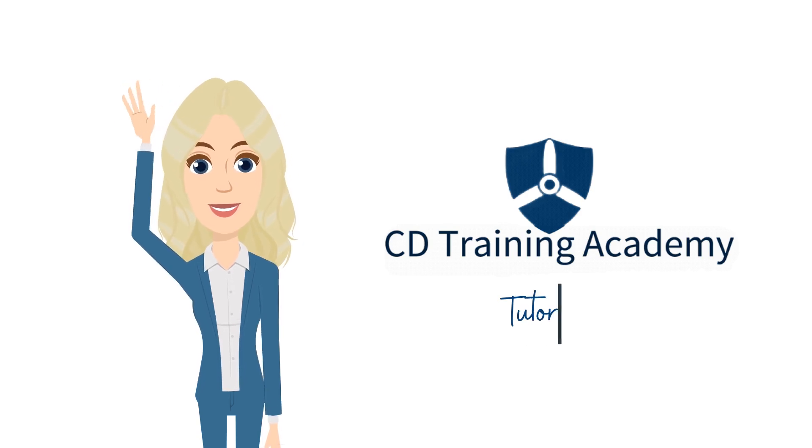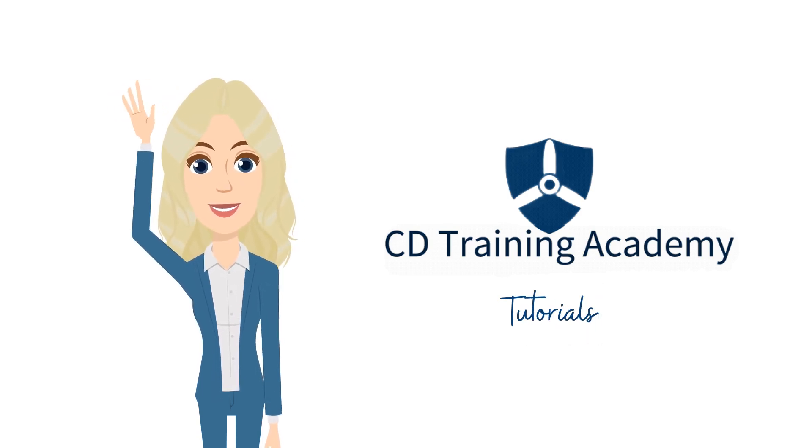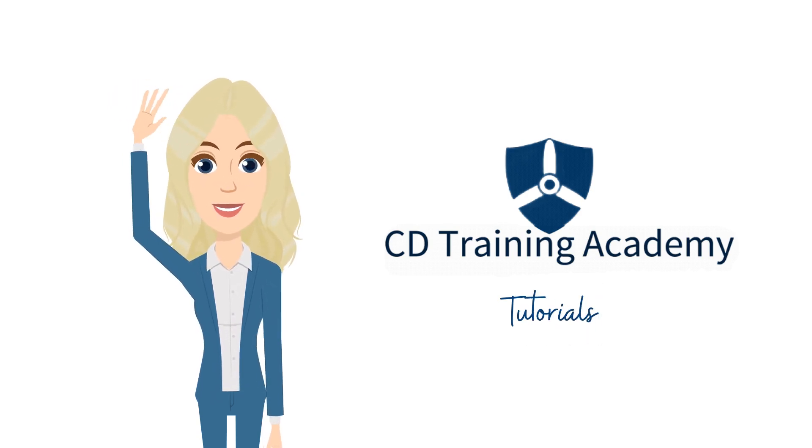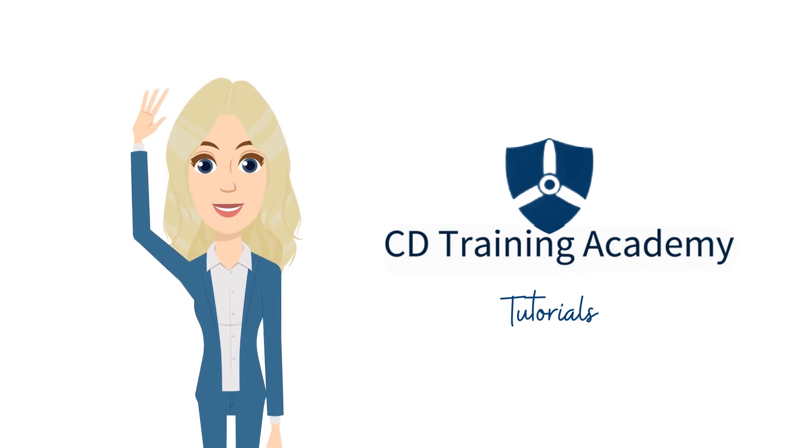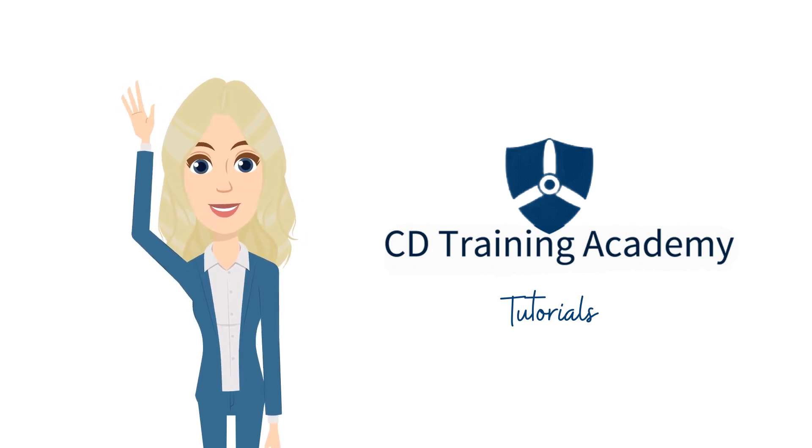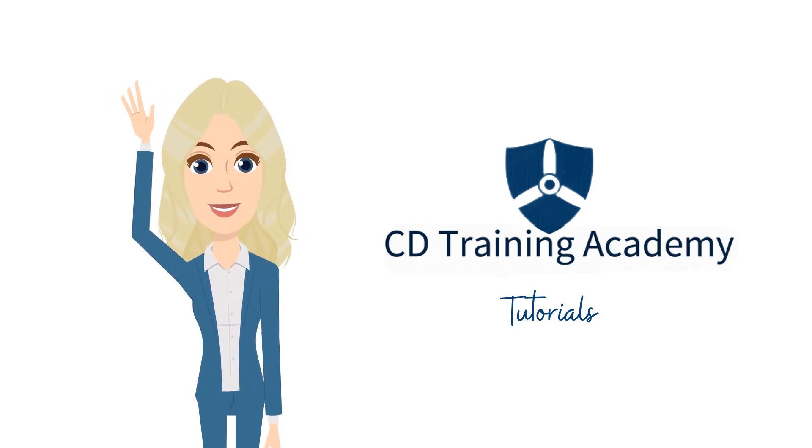Welcome back to CD Training Academy Tutorials. In this video, we will learn how to perform tasks and navigate your LMS as a Coordinator. Let's get started.